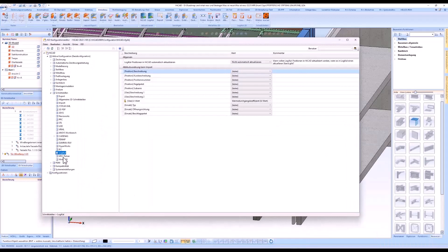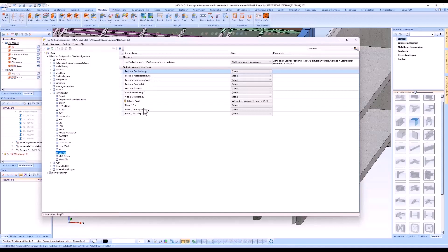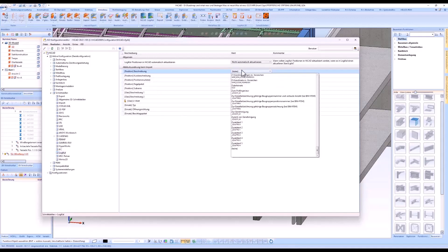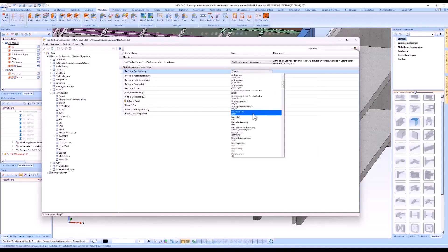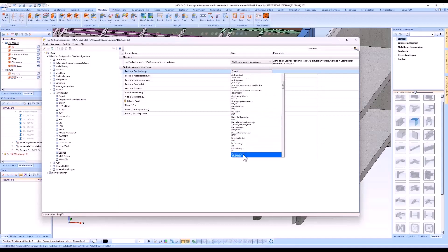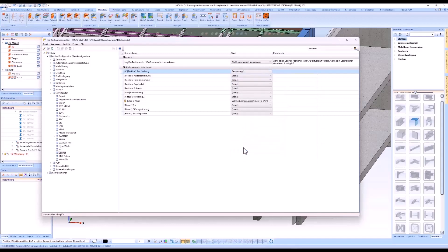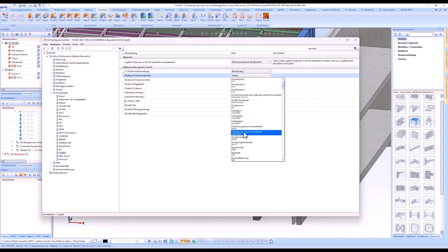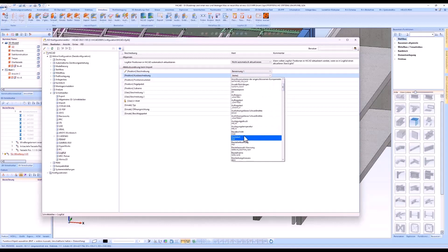The attribute assignment can be configured via the ISD configuration editor when importing the logical positions. The name of the attribute corresponds to the original name in logical and cannot be renamed.